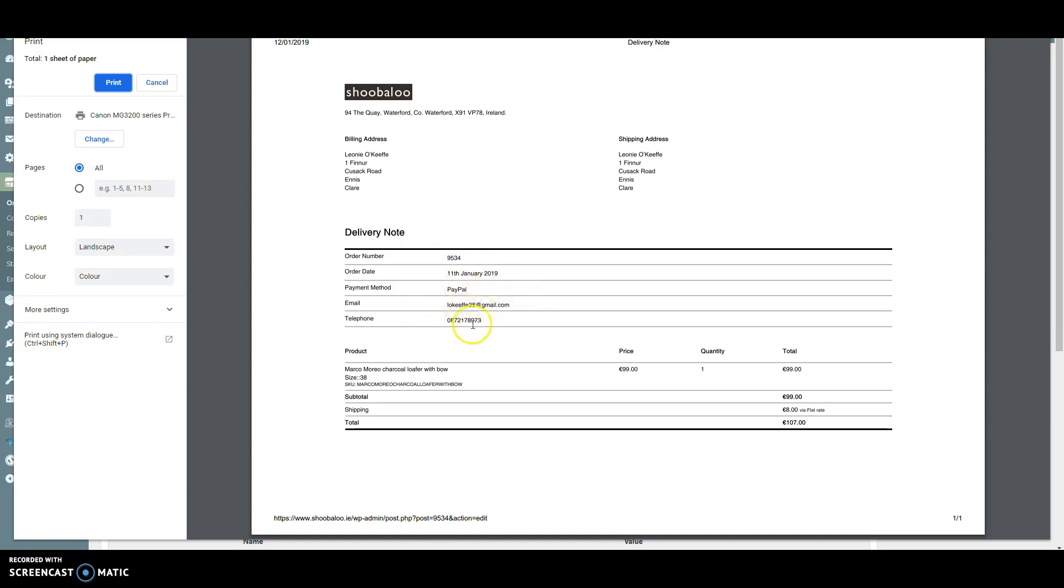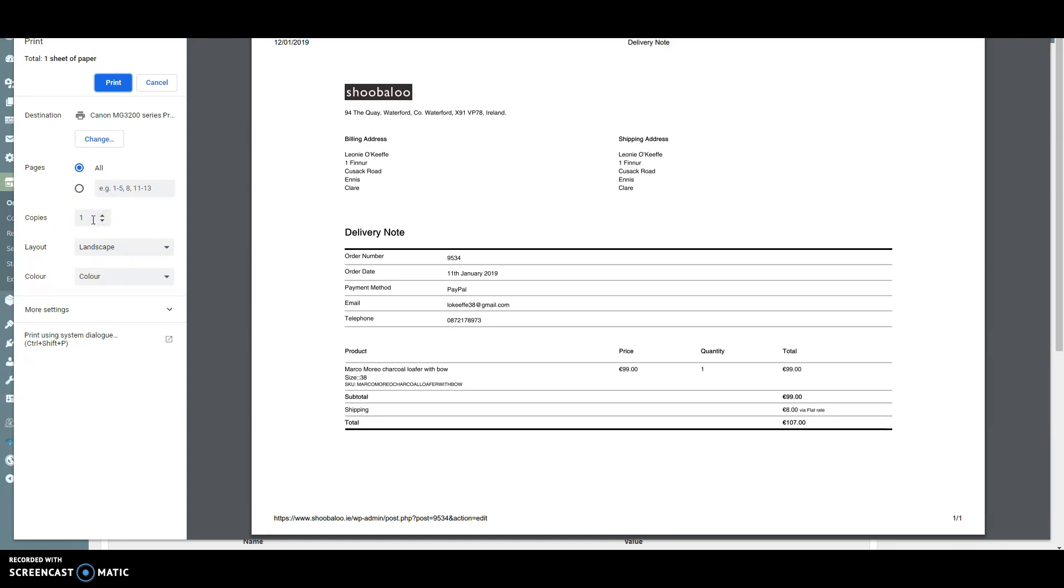We can come over to the left-hand side where we can set the number of copies. If we need two copies—one to go with the order and one for our own records—we can change that to two and then simply print.